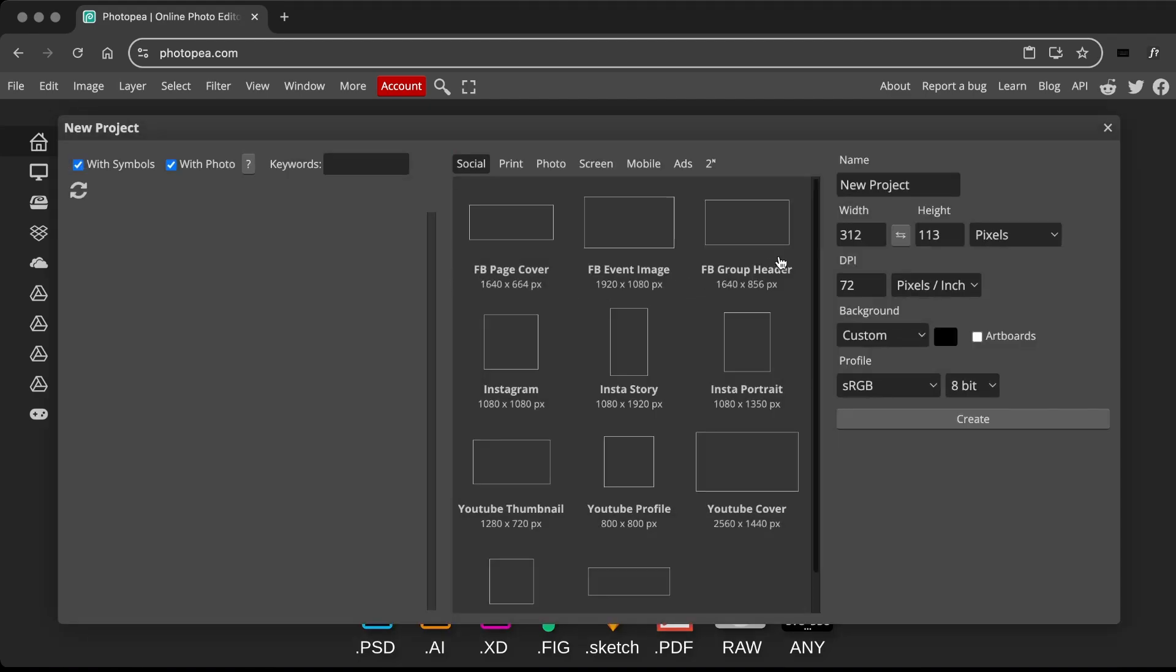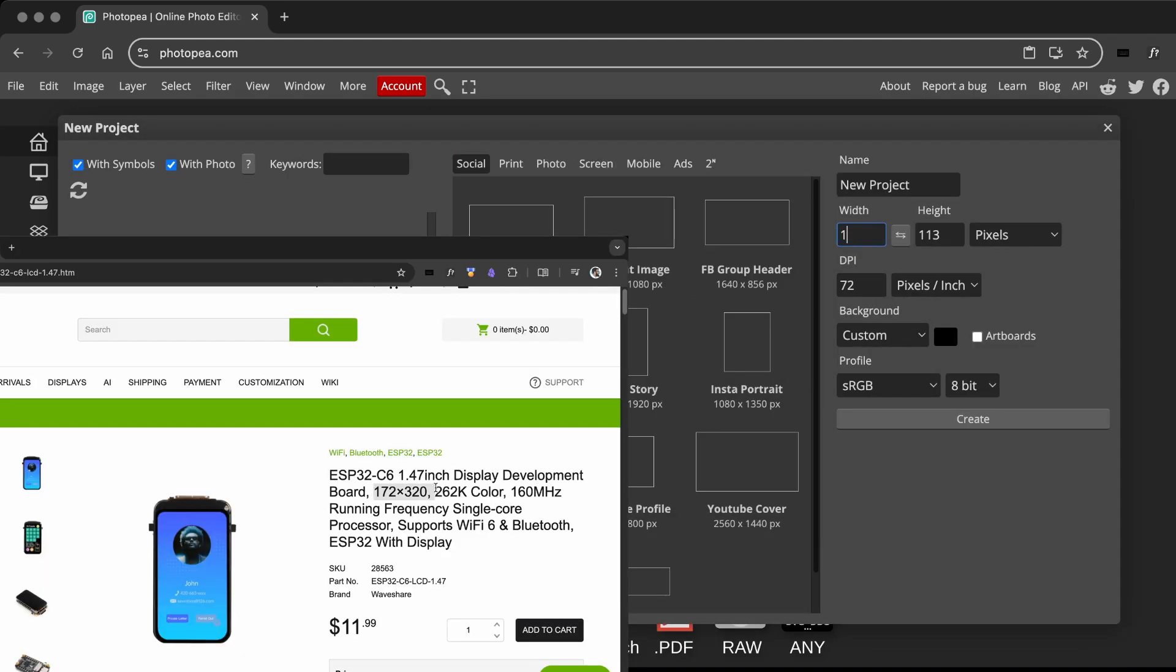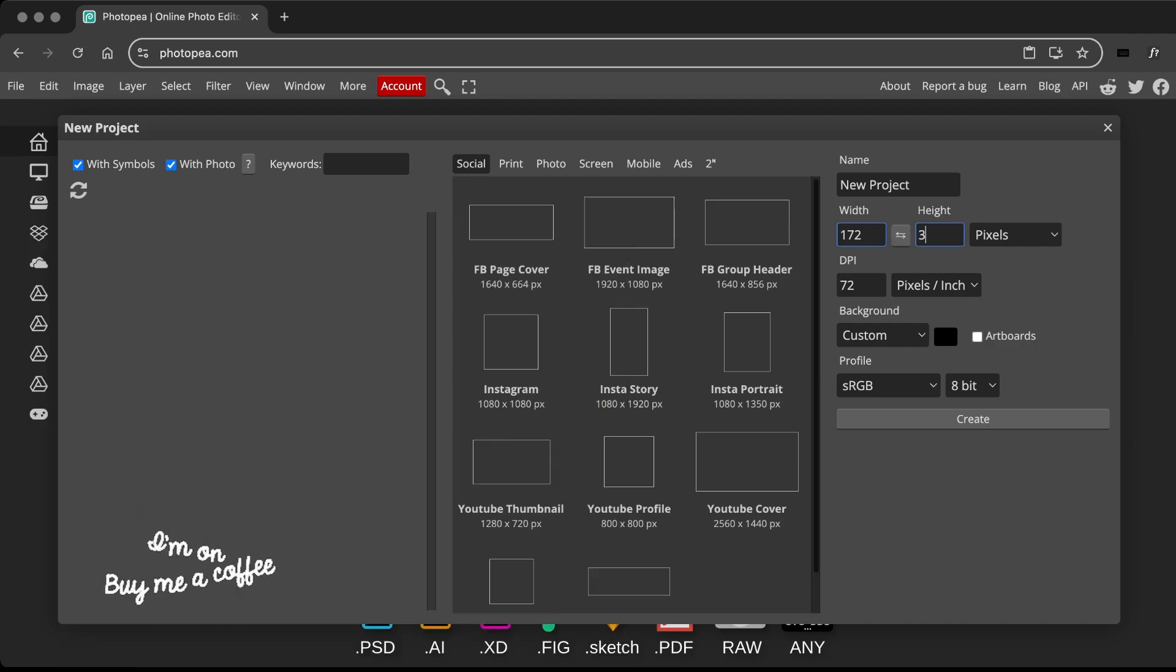Open Photopea and create a new project. Set the width to 172 pixels and the height to 320 pixels.